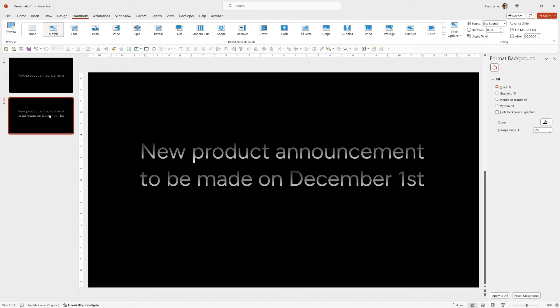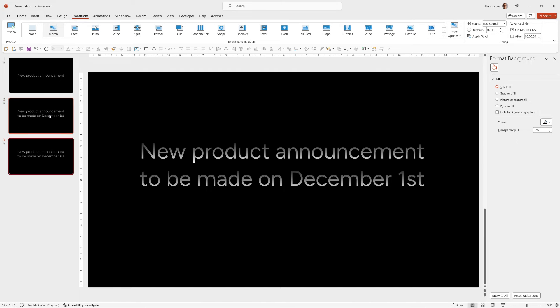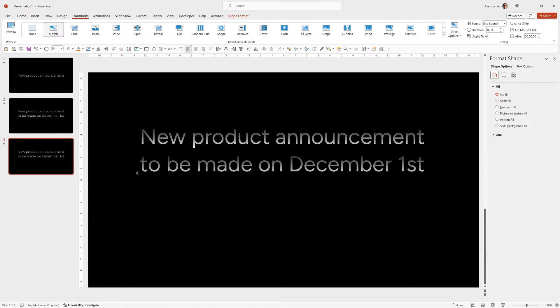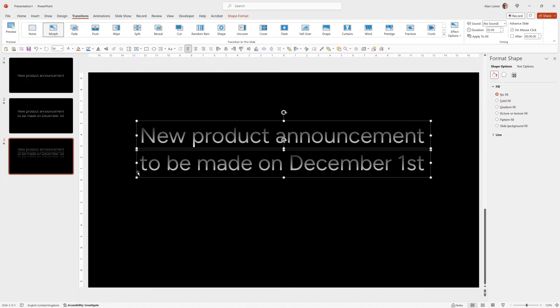We can add a third line of text. Going to slide two, pressing ctrl D to duplicate again. Move these both up slightly.